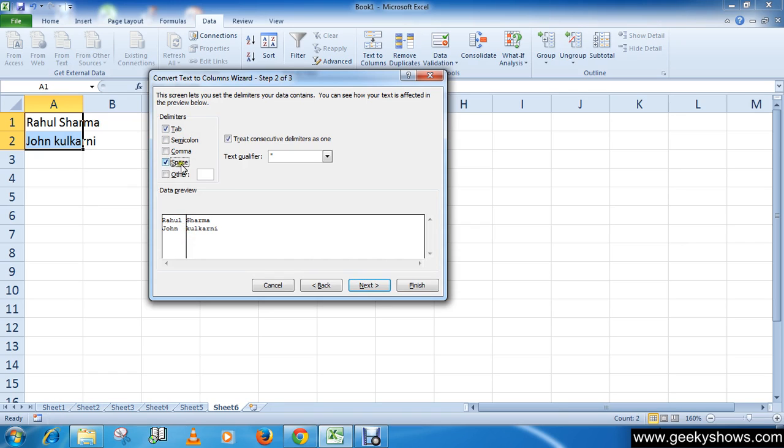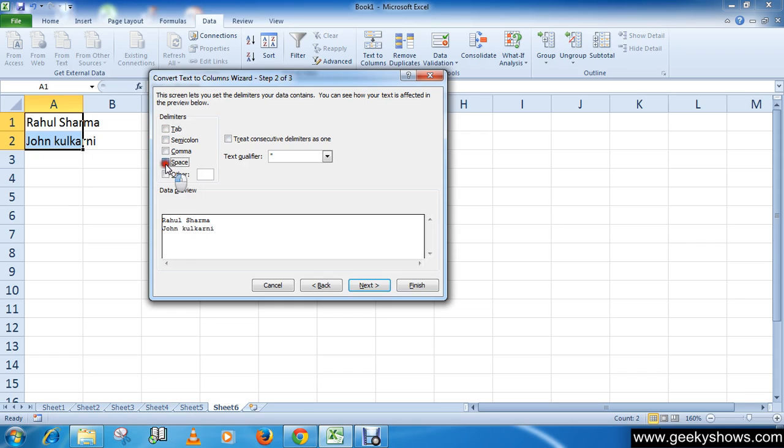At this time I'm going to choose a space because I have given a space in between these two words. So I'm going to check this box Space. You can see here a straight line appeared. Then click on Next button.